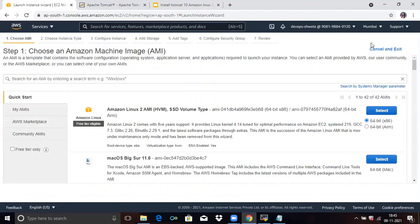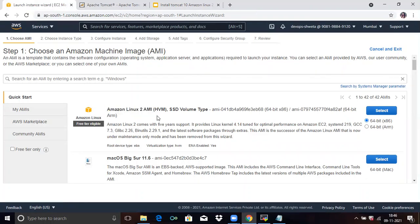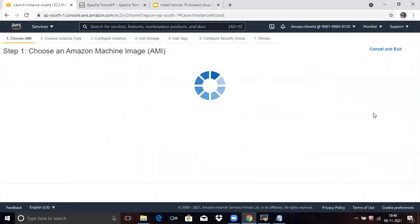Here you need to choose an AMI. You can see Amazon Linux 2 as the first option. So here I will choose Amazon Linux 2. Click on Select.